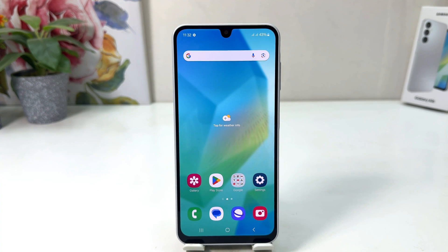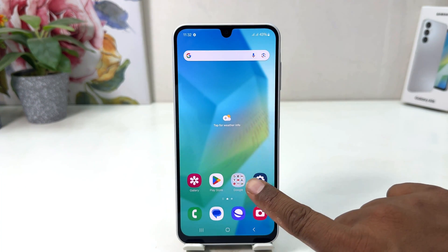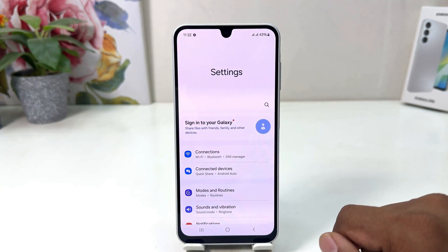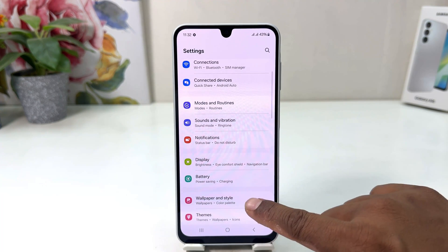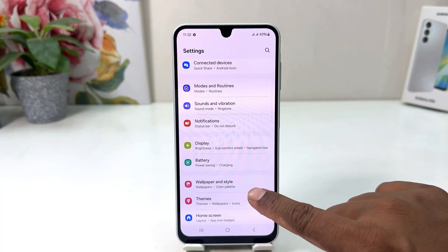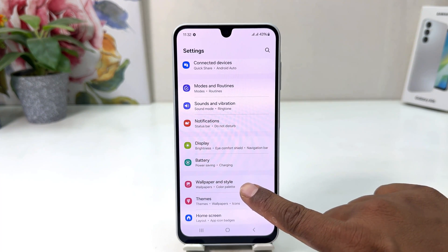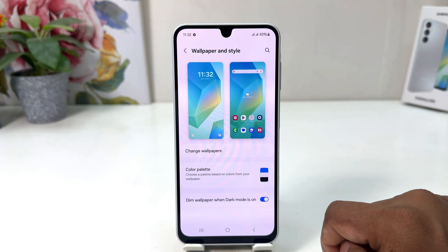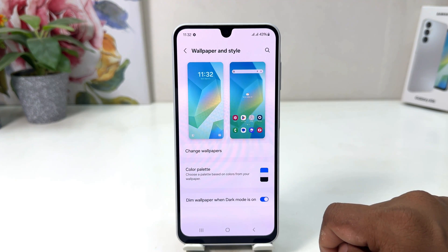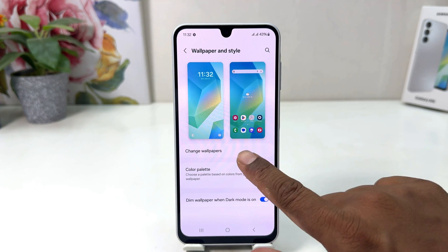In order to do that it's really very easy and simple. You need to click on your phone's Settings section. After clicking there, you need to scroll down and then you will find something that says Wallpaper & Style.